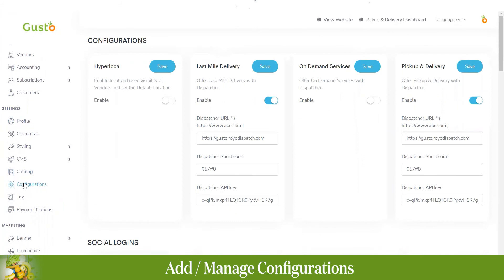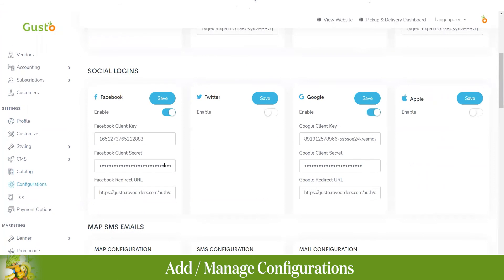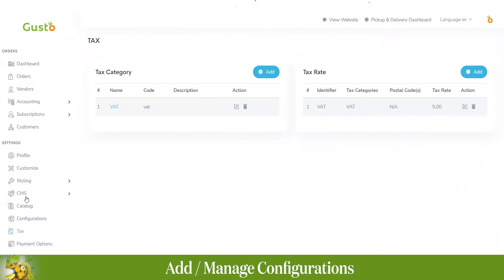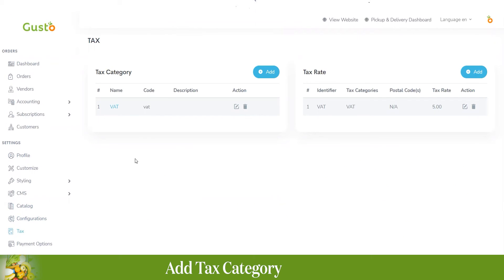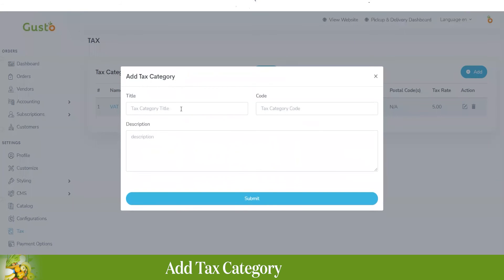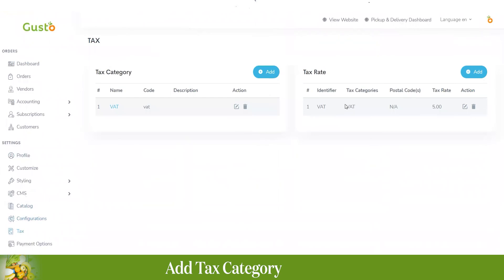In the configuration section, you can enable hyperlocal, last-mile delivery, on-demand services, pickup and delivery. Social media logins such as Facebook, Twitter, Google, or Apple ID can also be added here. In the tax section, you can add different taxes for different categories by clicking add, entering a tax category title, code, description, and clicking submit. The tax will be reflected during billing.